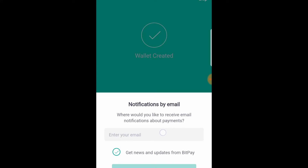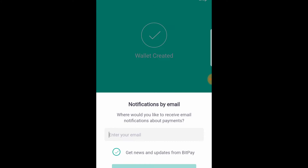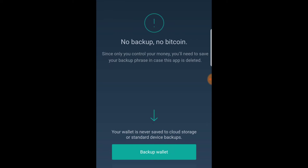If you want to receive email notifications, you can fill that out. I'm not really interested in that, so let's continue.